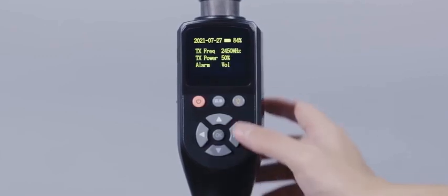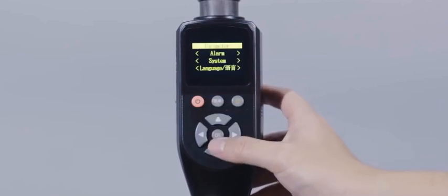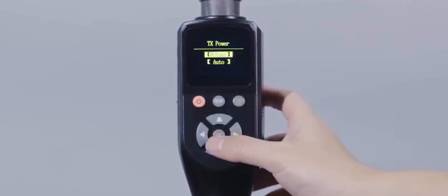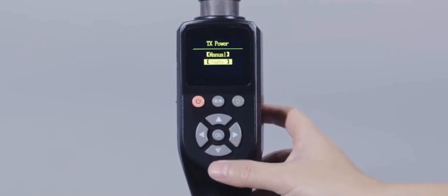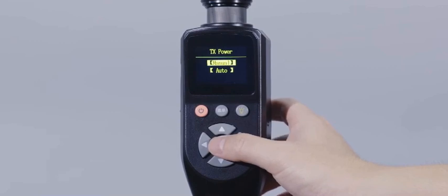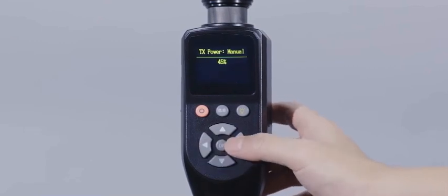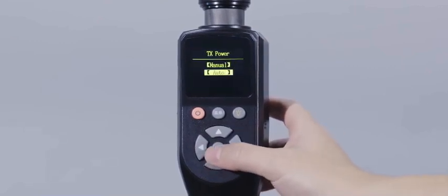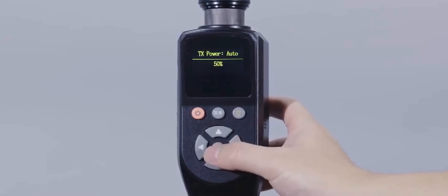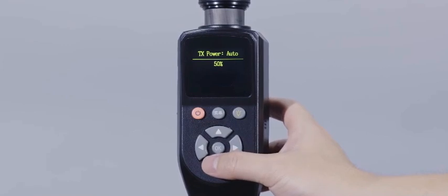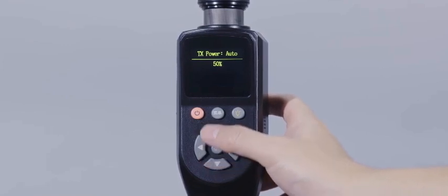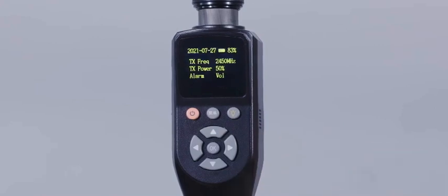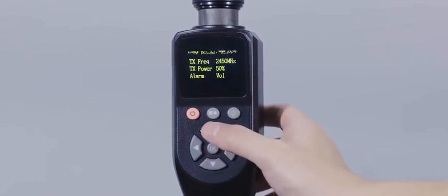Transmitting power setting adjusts the current transmitting power of the device in two modes: manual mode and automatic mode. The transmitting power can be adjusted manually through the direction keys. In automatic selection mode, the equipment automatically selects the appropriate transmission power according to the actual distance from the measuring object to ensure the best detection results.